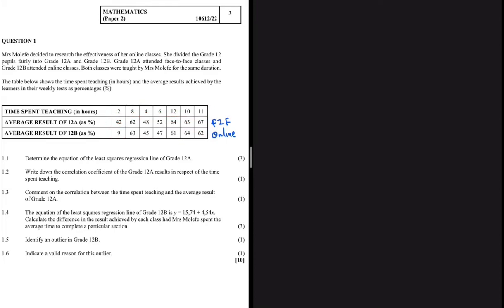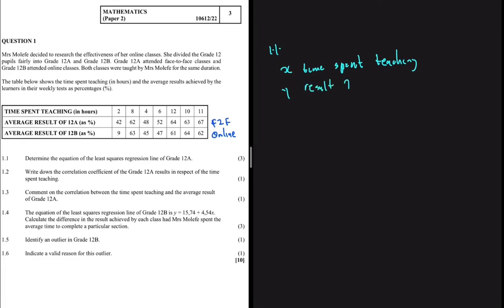Question 1.1 asks us to determine the equation of the least squares regression line for 12A. Our x here is going to be the time spent teaching, and our y is going to be the average result for the class — the average result for grade 12A. You cannot really calculate the least squares regression line manually, especially if the question is only worth three marks.